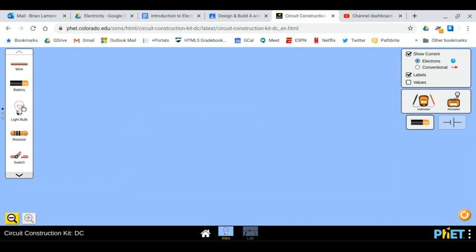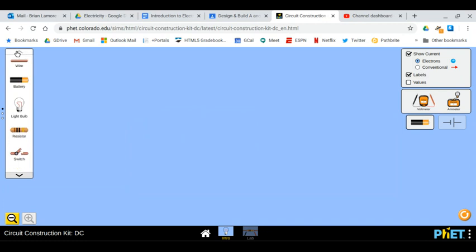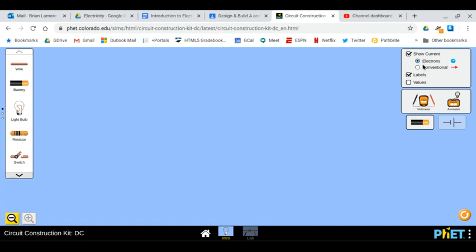On the left you've got this pane with some different devices and components, and over here you've got some options on what to show and some other tools. Please click on Conventional. We're going to show conventional current in our circuits.